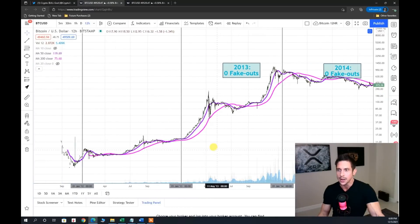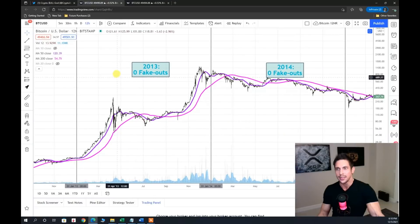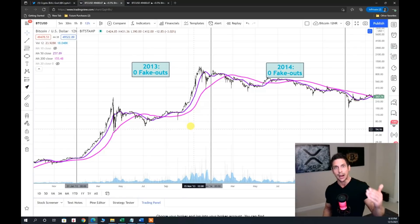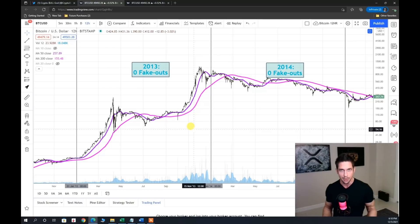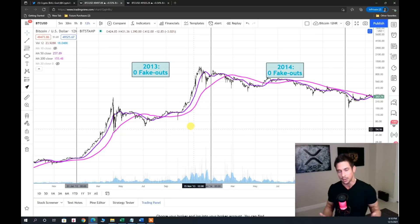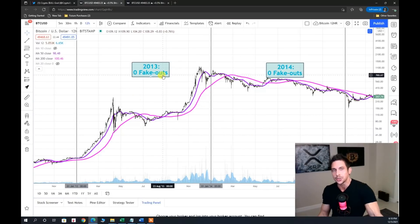For every year I've divided the chart with horizontal gray lines and noted whether we had a fake out — meaning a candle body close below the 200 SMA but price quickly recovered above it. In 2013, no fake outs. In 2014, no fake outs. In 2015, no fake outs. In 2016, we had one fake out.